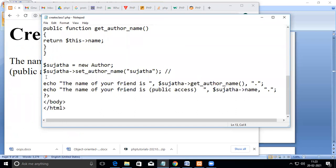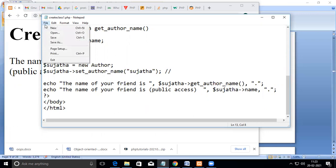Now I'll execute this program. We create an instance and call the public member function passing the value. Then we print the value through the return from the member function — that will have no problem. However, directly accessing the member variable that is declared as private from outside the class will cause an error. I cannot access a private member variable directly from outside the class.